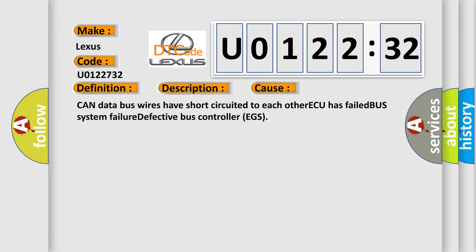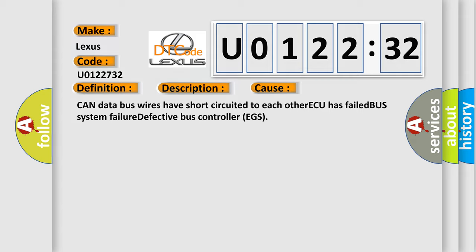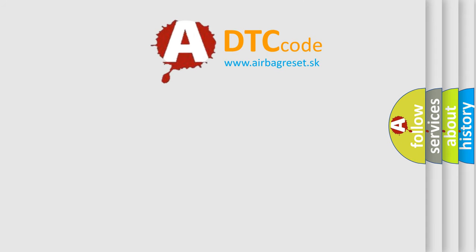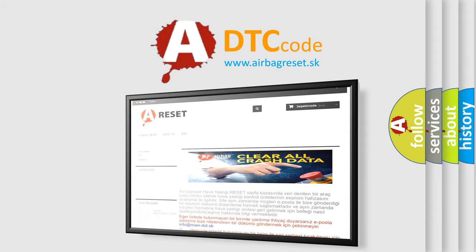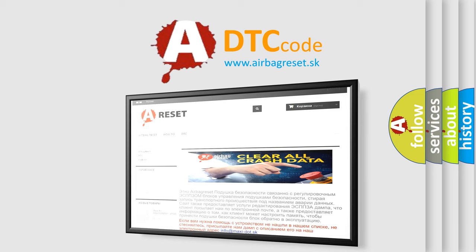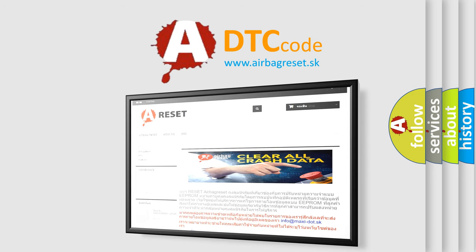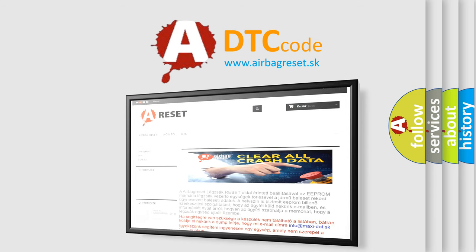The airbag reset website aims to provide information in 52 languages. Thank you for your attention and stay tuned for the next video.